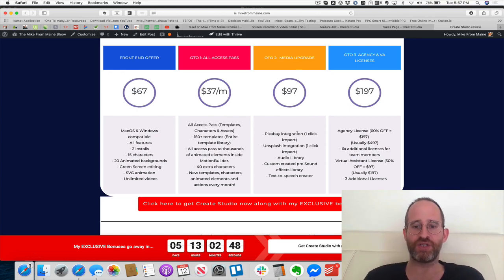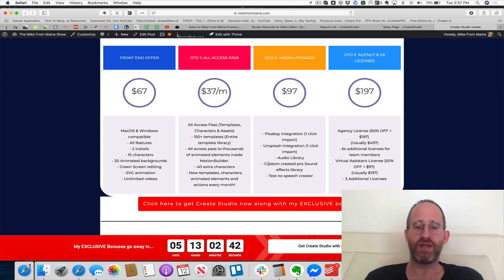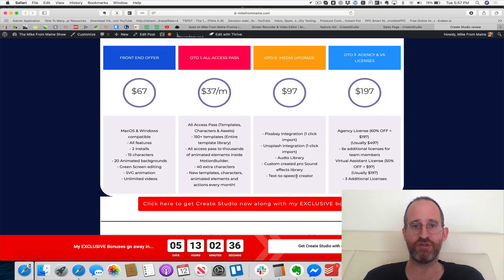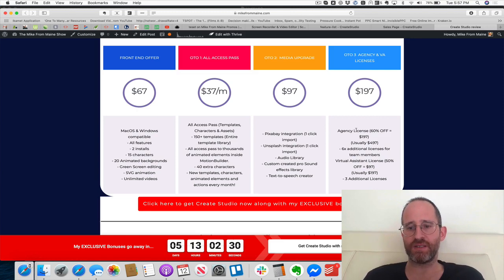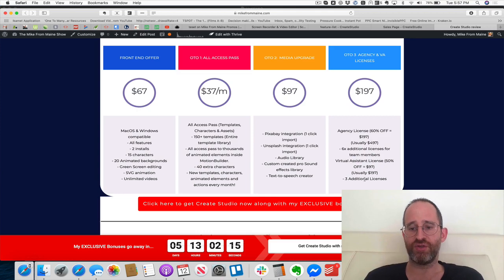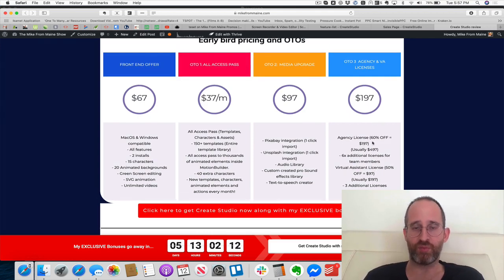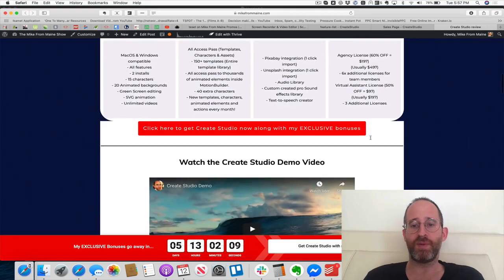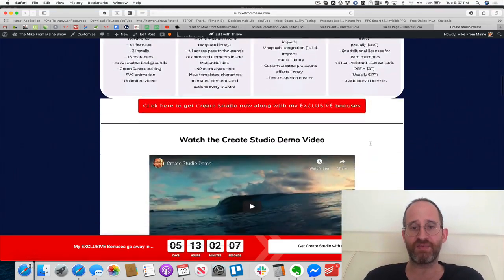The next upgrade is a media upgrade giving you Pixabay integration, Unsplash integration, one-click imports, an audio library, a custom sound effects library, and a text-to-speech creator so you don't have to actually talk in your videos. The last upgrade is an agency license — you can provide this as a service, sell videos, and you get a virtual assistant license so other people can log in. It's an optional upgrade.